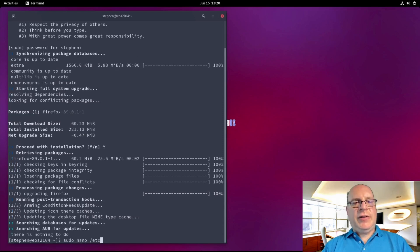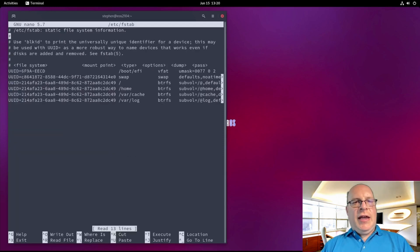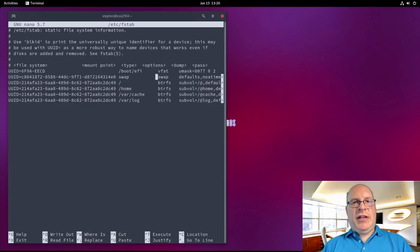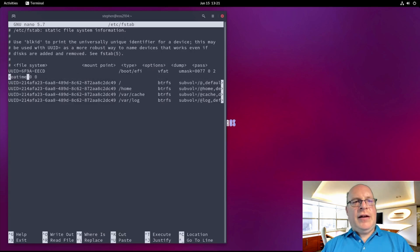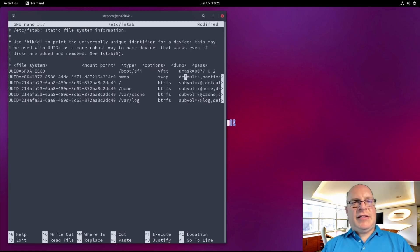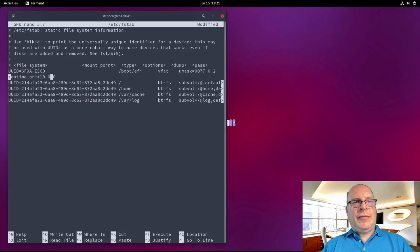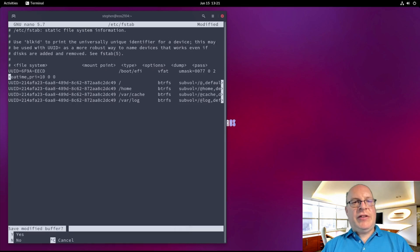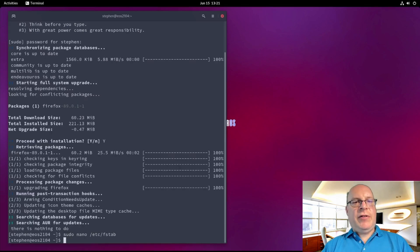Next step, let us take a look at the file system table. And for the hibernation or swap partition, let's set the priority for swap to be 10, so pri equals 10. Let's save that file.